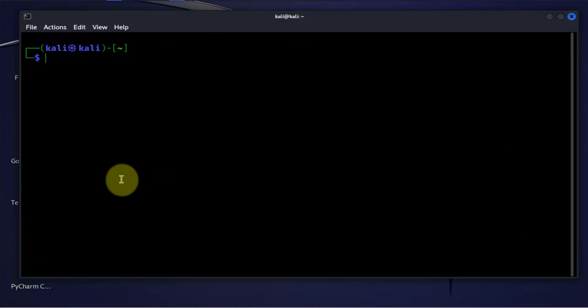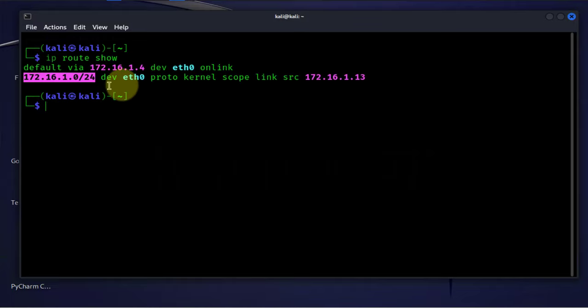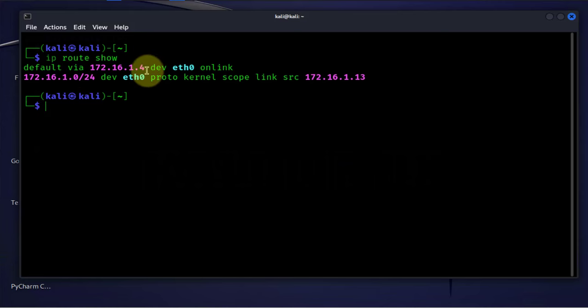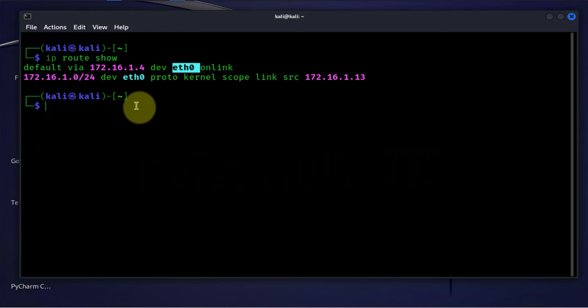The eighth command we'll look at is the IP route command. The IP route command allows us to see the routing table on our device. We can say IP route show. That shows us the routing tables. Here it says default via this address, so this is the default gateway and we can reach it over Ethernet 0.